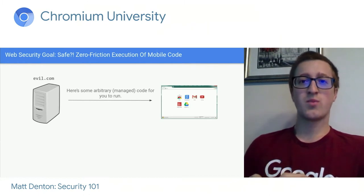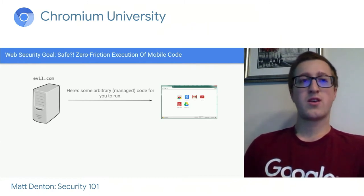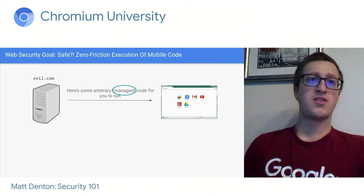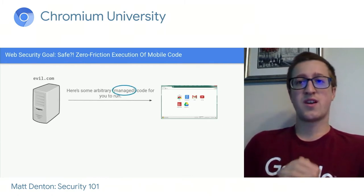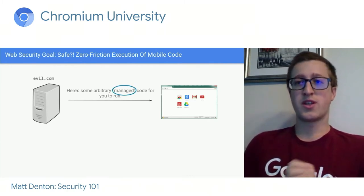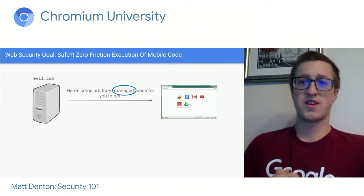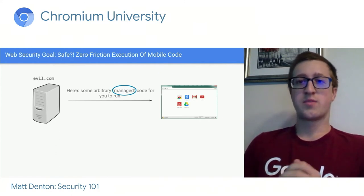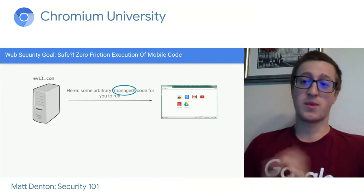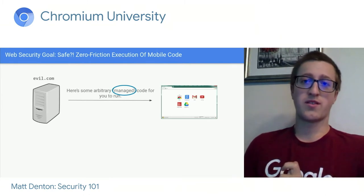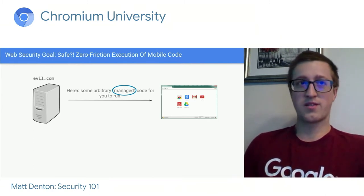How does the web manage this? The fact that code is managed is one big part of it. JavaScript is not arbitrary machine code, neither is HTML and CSS. JavaScript is garbage collected and it's not supposed to have memory corruption bugs, so that does make it a lot easier.